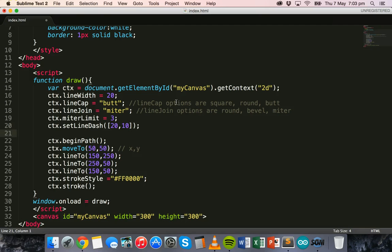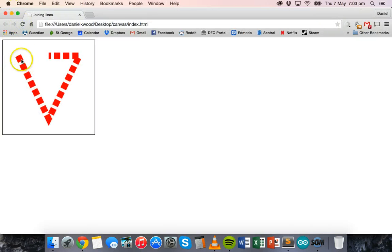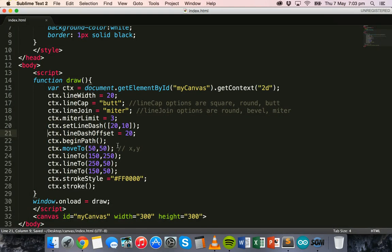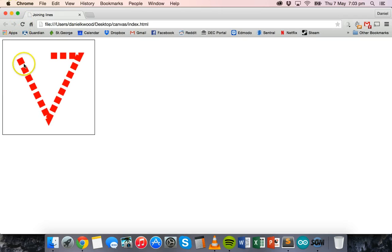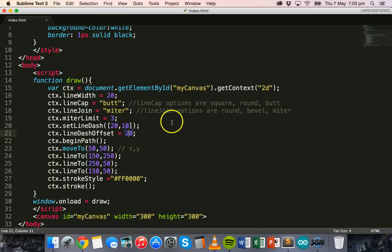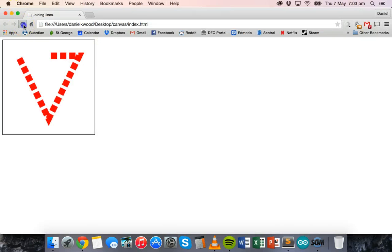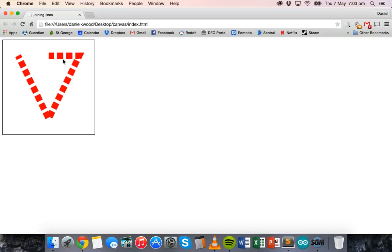We can also change the offset of the dashes using ctx.lineDashOffset. Setting the dash to [20, 10] and then applying an offset of 20 shifts the dashes along the line. Changing the offset to 40 shifts them further, so you can see the dashes move around. This is something you can fiddle around with to get different visual effects.